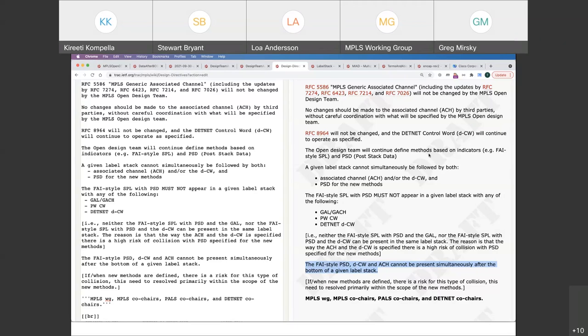I'd like to put some institutional memory into that writing. So Stuart, do you have a pointer to the existing values — whatever people have grabbed? Is it in an RFC? Is it in a draft?